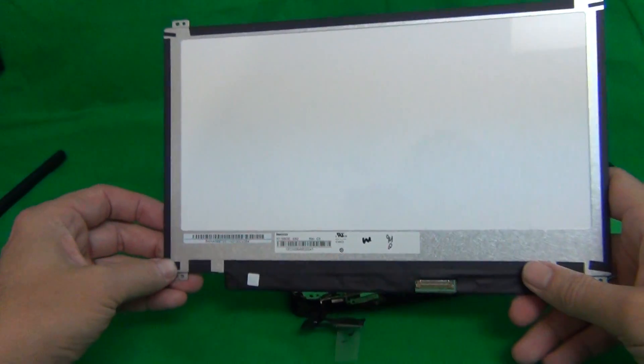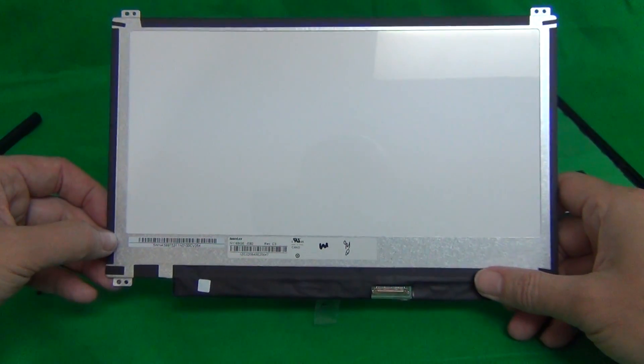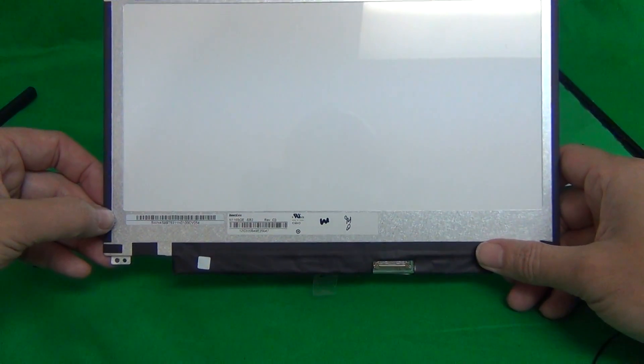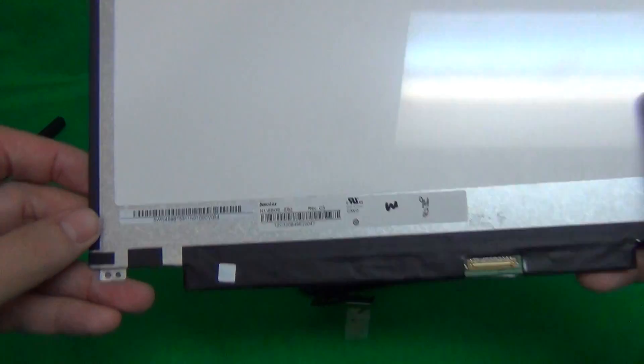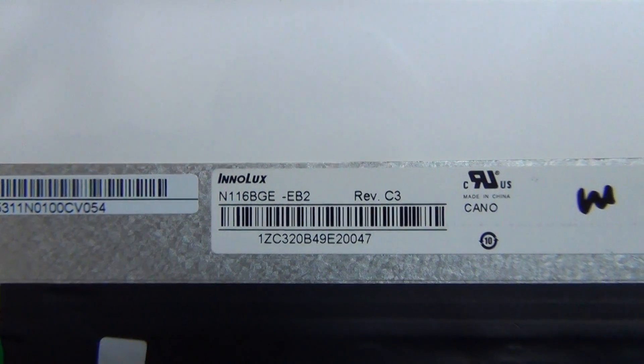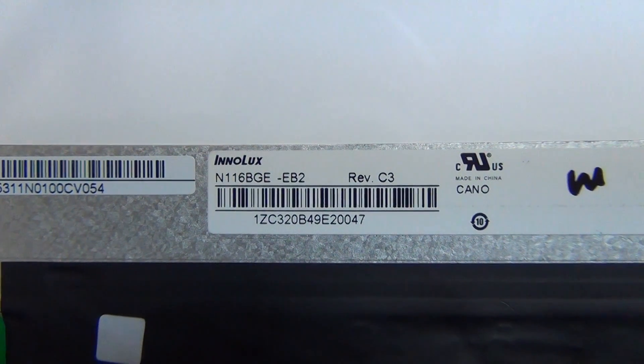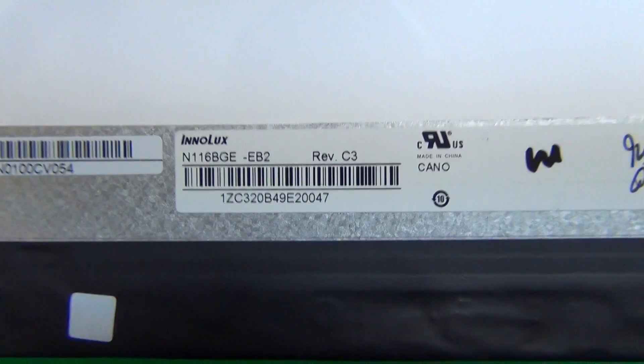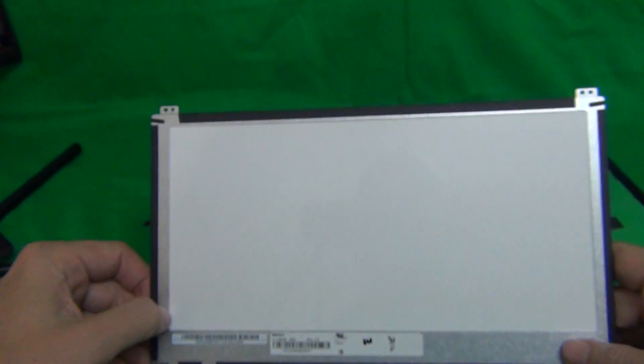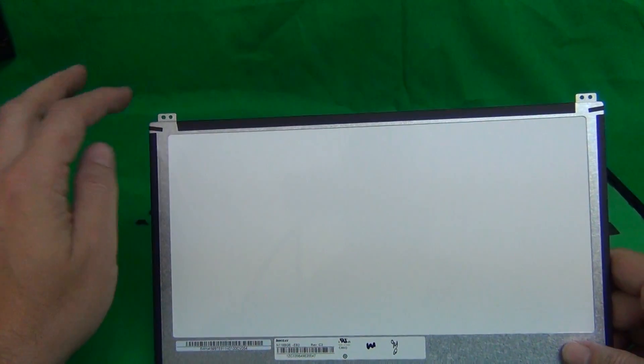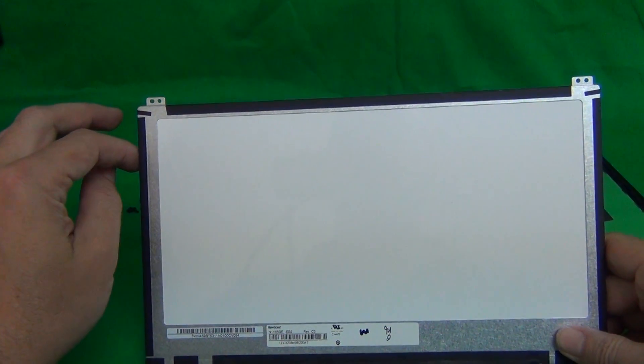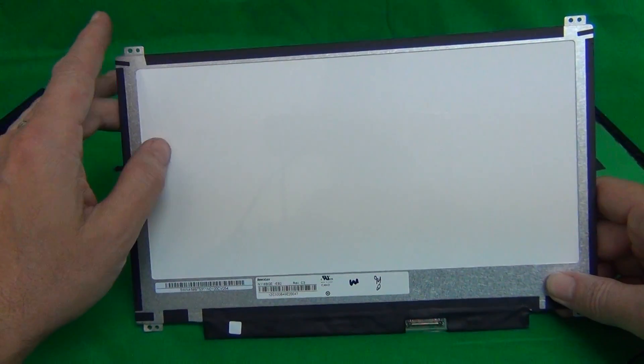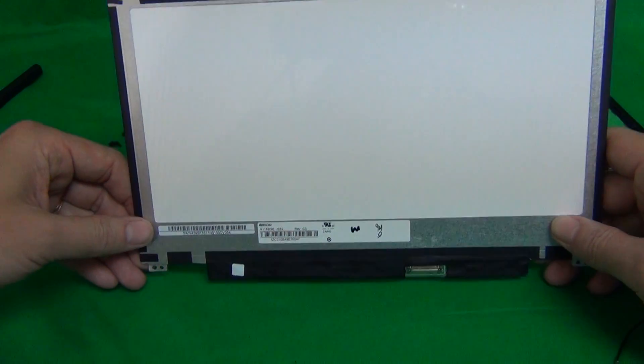So when you do order your screen and you receive it, make sure it looks exactly like this. The part number for this particular screen is N116BGE-EB2. Now for this exact same part number, you can have the mounting brackets on the sides. So once again, make sure the mounting brackets are on the top and bottom.